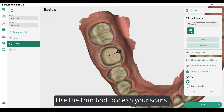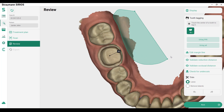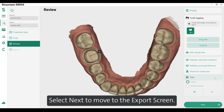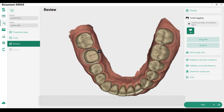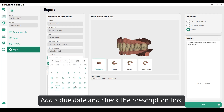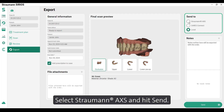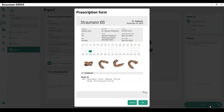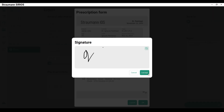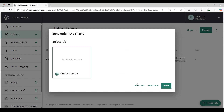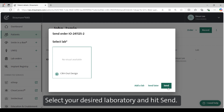Use the trim tool to clean your scans. Select next to move to the export screen. Add a due date and check the prescription box. Select Straumann Access and hit send. Once exported, the Straumann Access platform will launch. Select your desired laboratory and hit send.